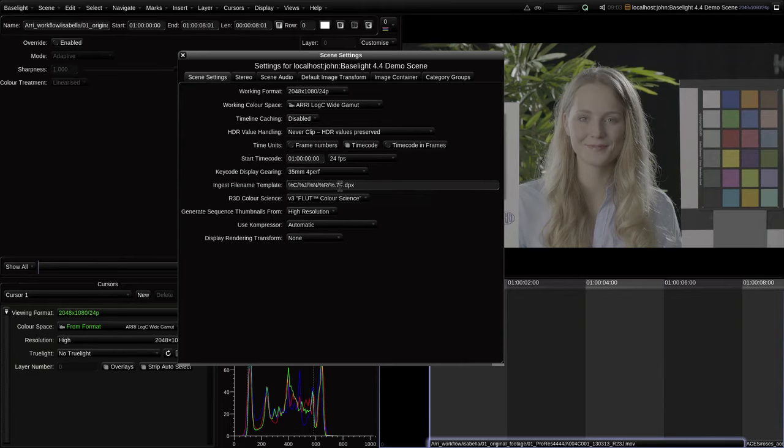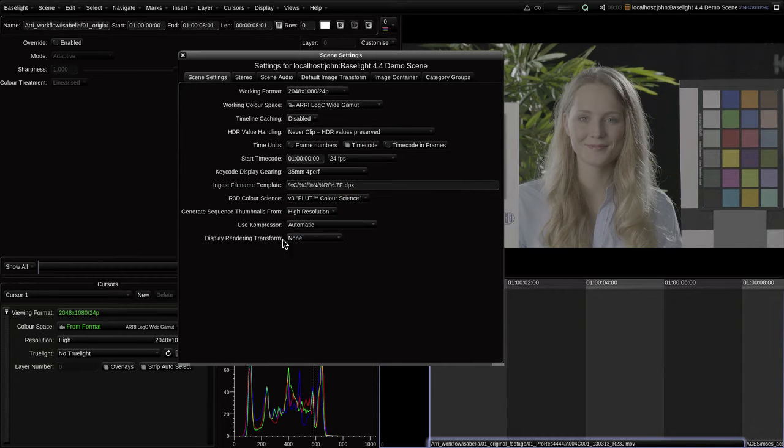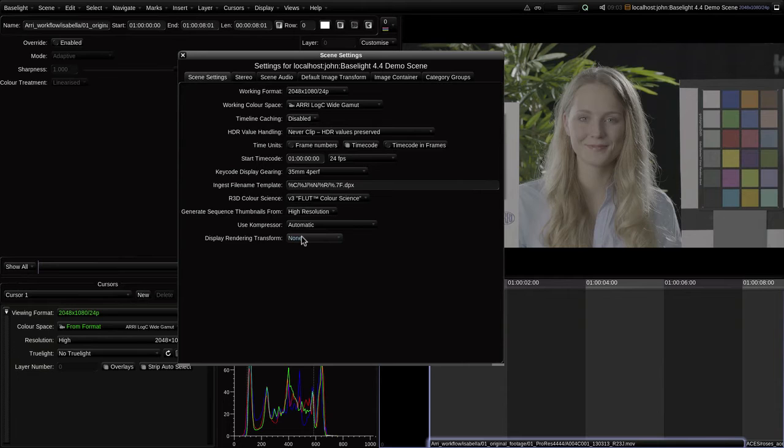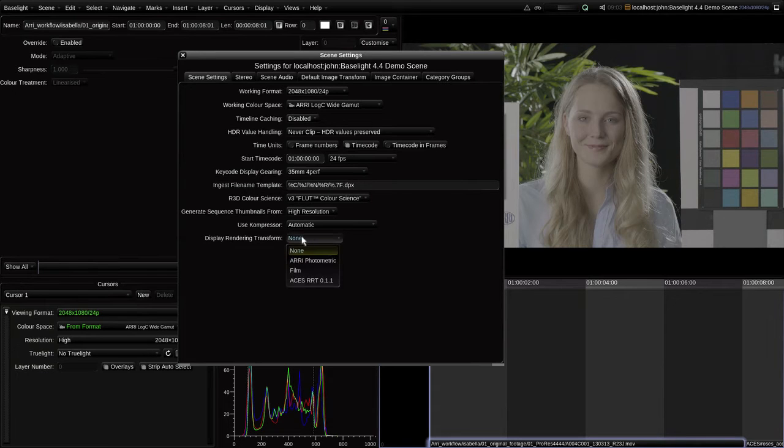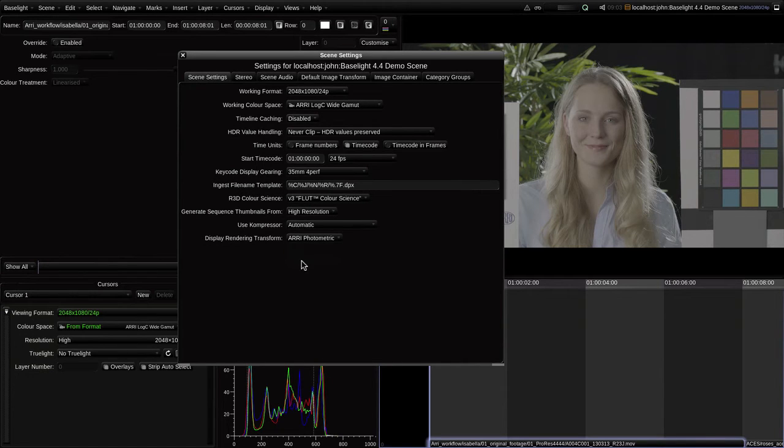Now look at this other menu, labelled Display Rendering Transform. This effectively tells Baselight to insert a particular color transform whenever it needs to convert between a scene-referred color space, such as a camera log space, and a display-referred color space, such as P3. I'm going to select the ARRI photometric option, and this will effectively apply the ARRI LUT when it's required.